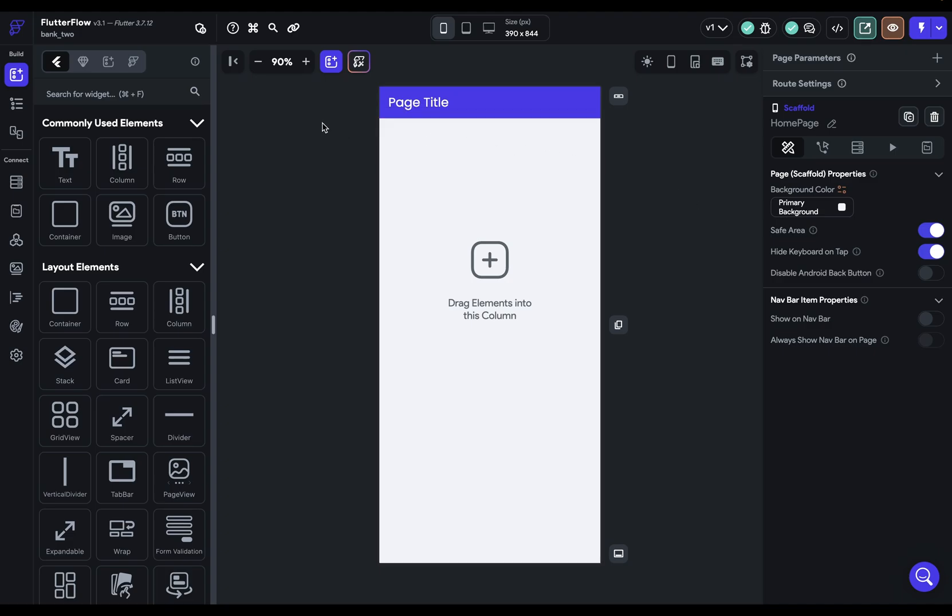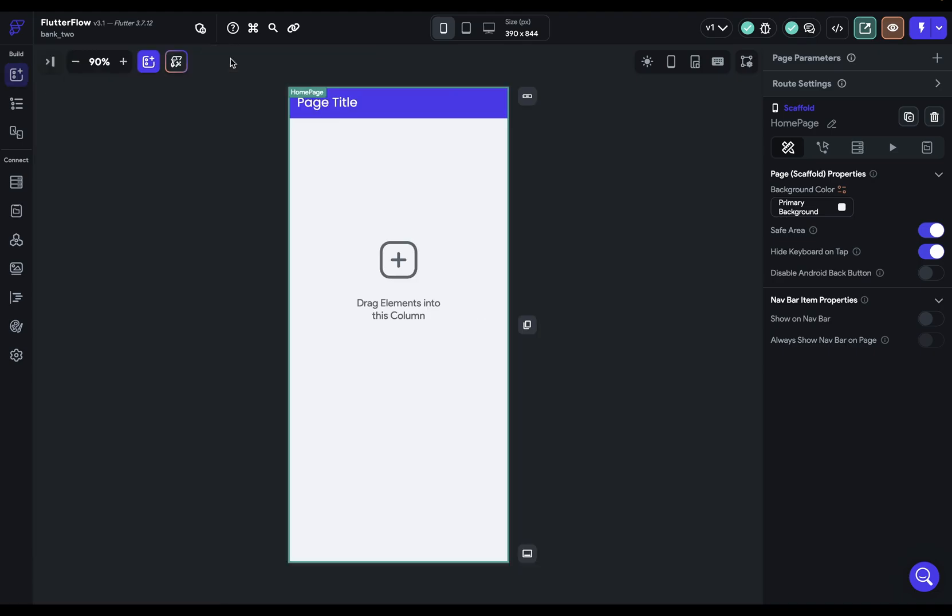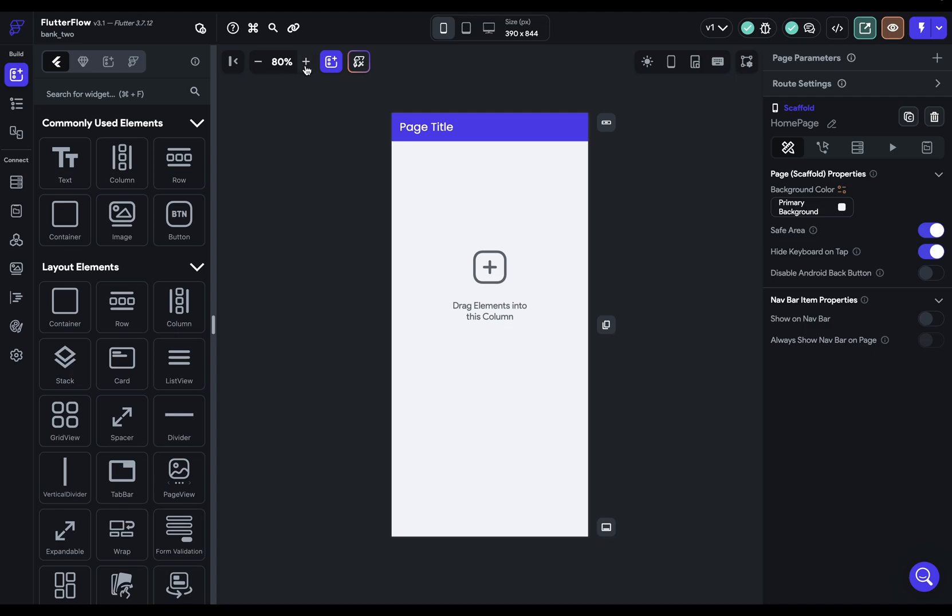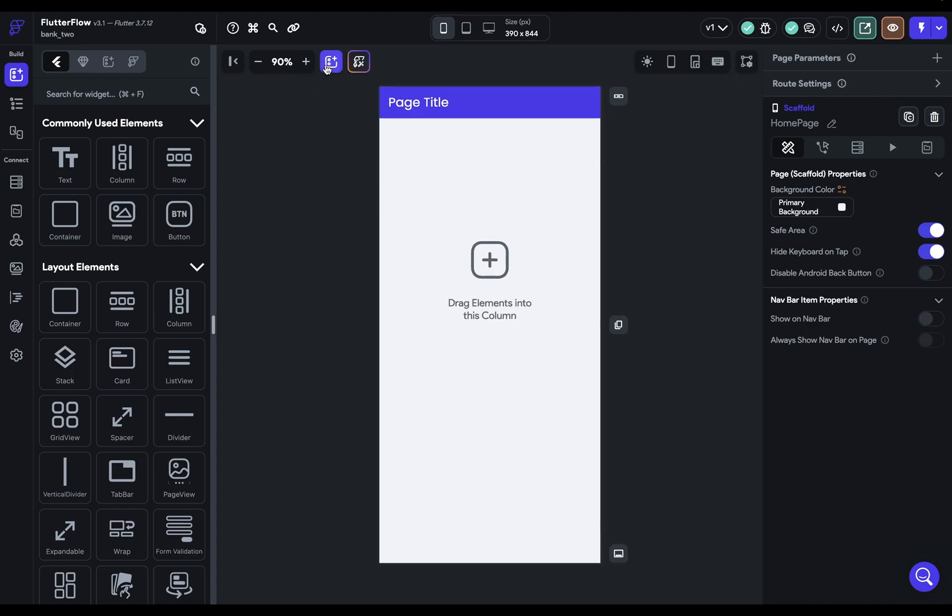So starting from left to right, if you want to collapse this panel here to have more room, that's what this little icon does. You can zoom in and out. That's easy.